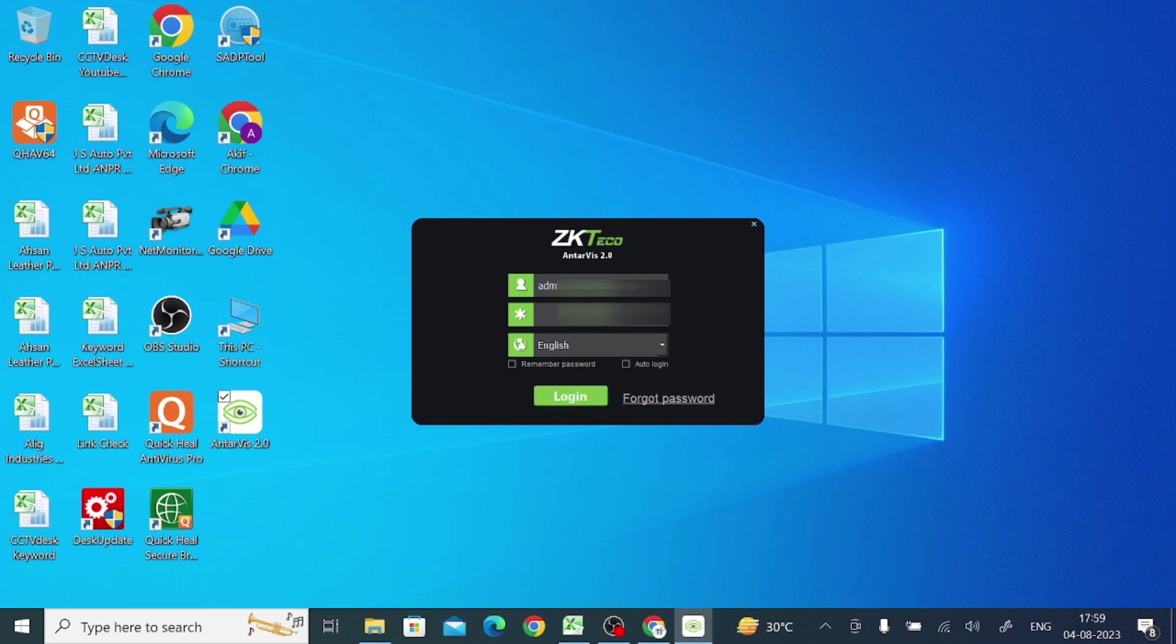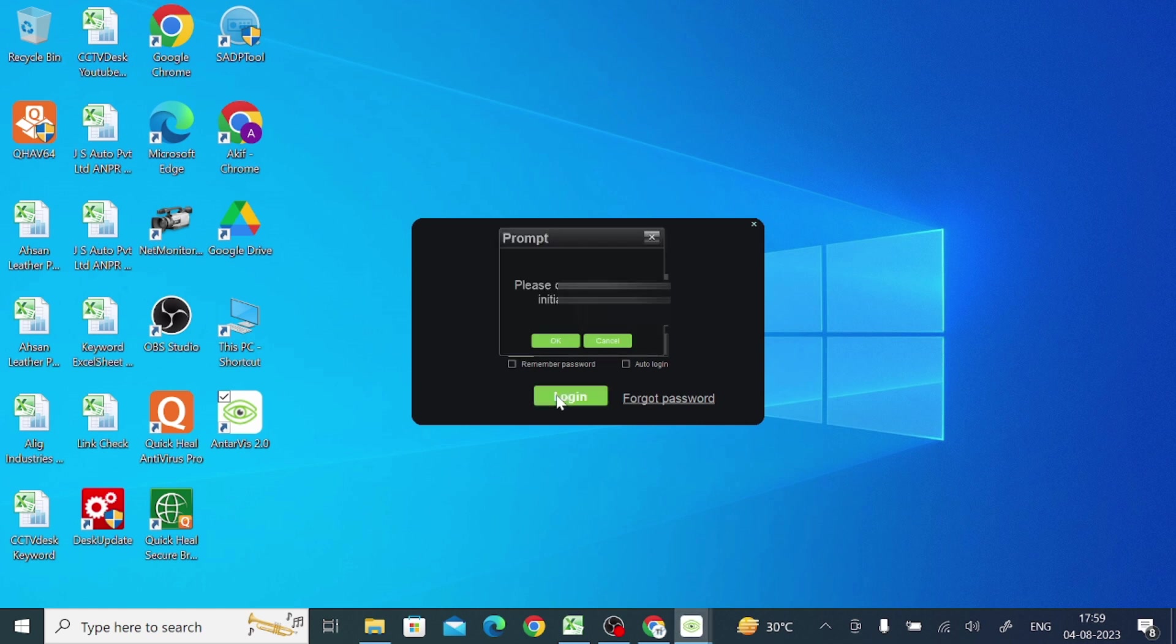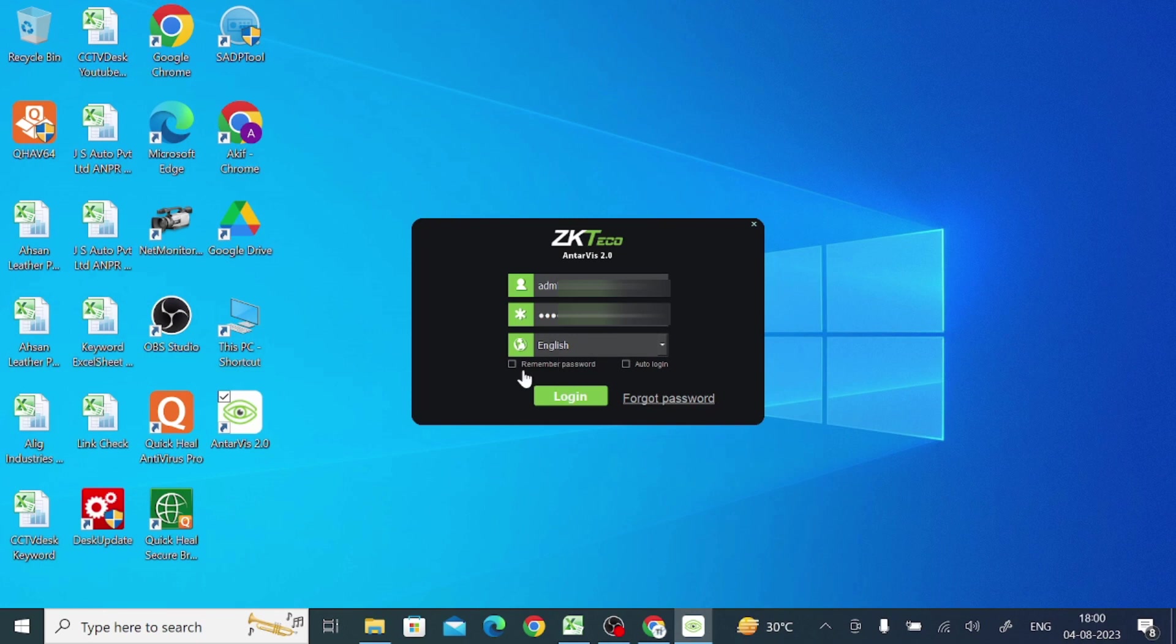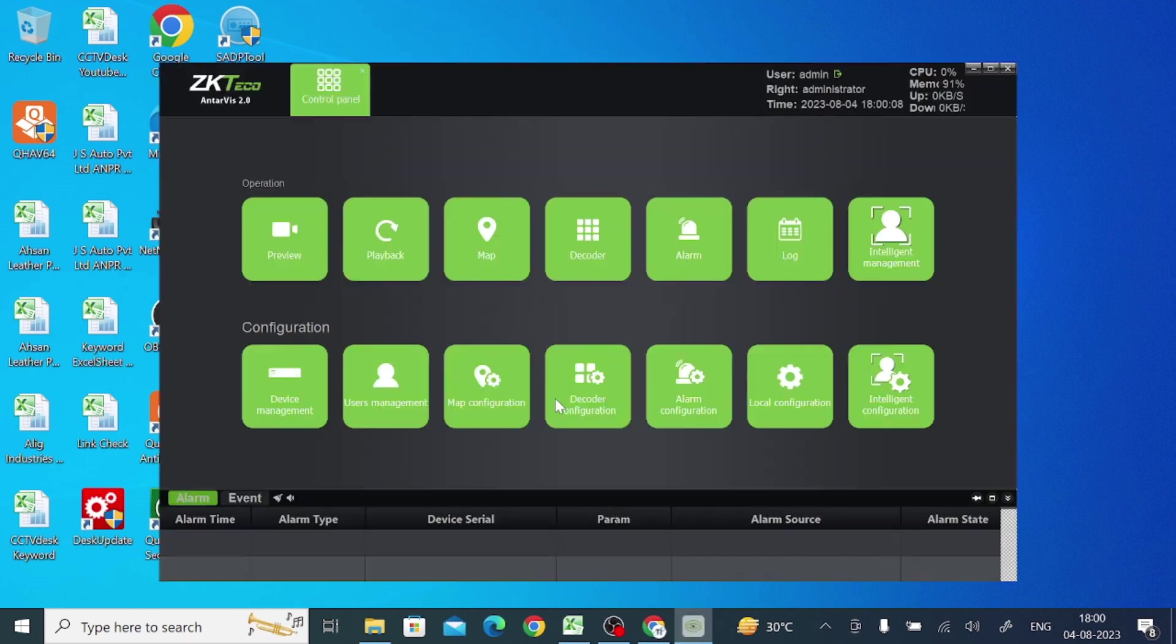Here it asks for a username and the password. So please enter the password and press login. One thing I should forget that, click on this remember password and auto login. When you do this, you don't want to enter password again and again. Just click login.